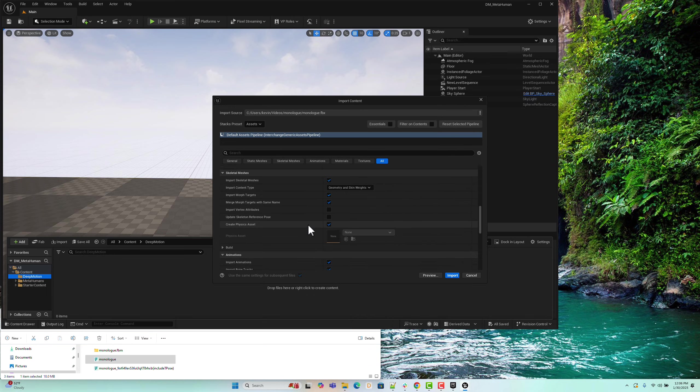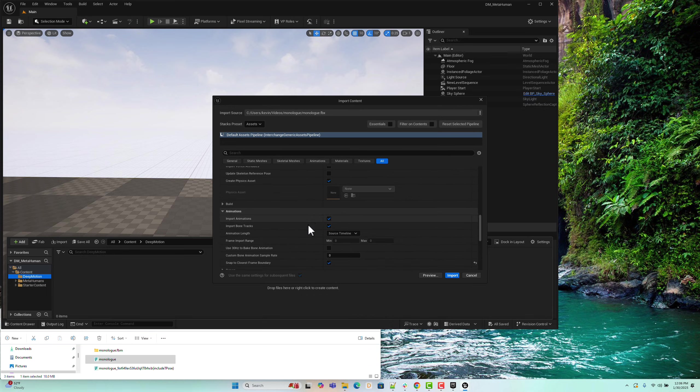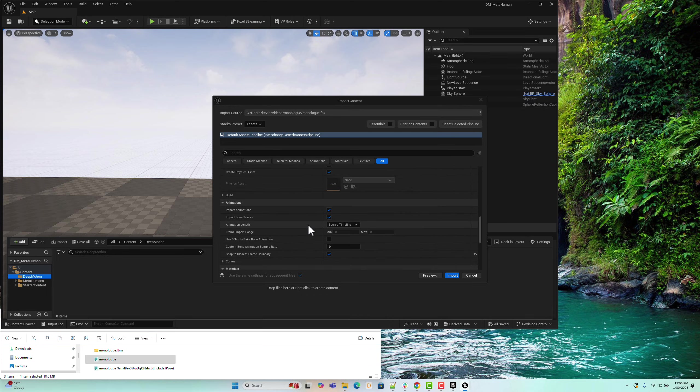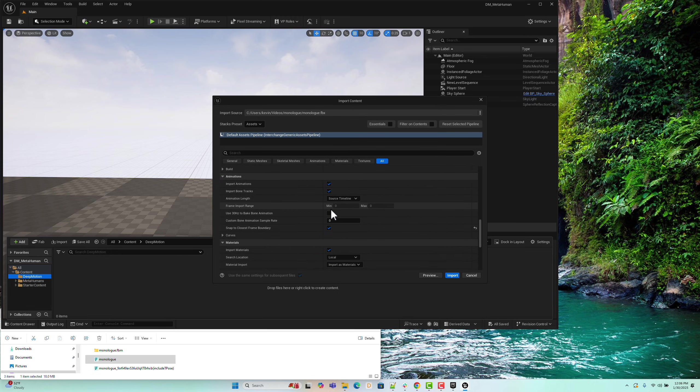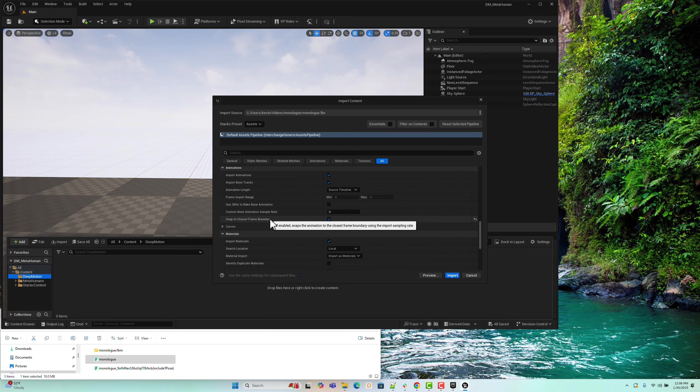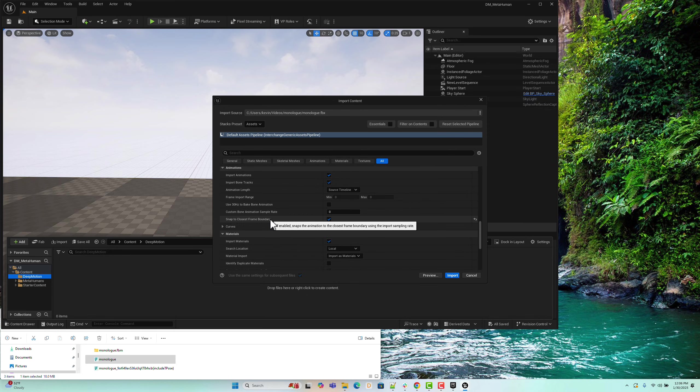Next, in the Animations section, we must check the Import Animations option to make sure the motion data is properly imported. Additionally, there's a crucial setting called Snap to Closest Frame Boundary that needs to be enabled. This setting ensures that the animation frames align correctly,